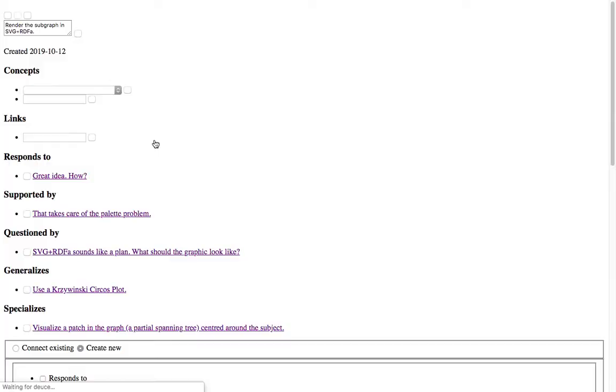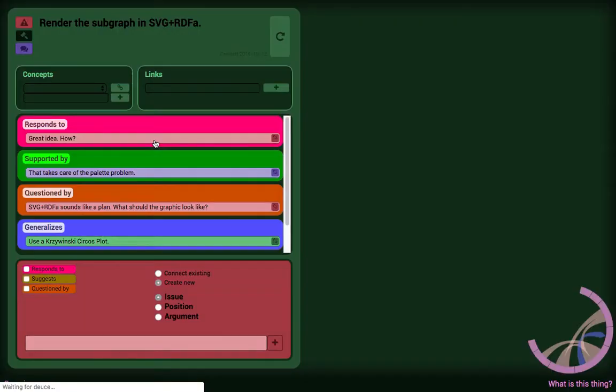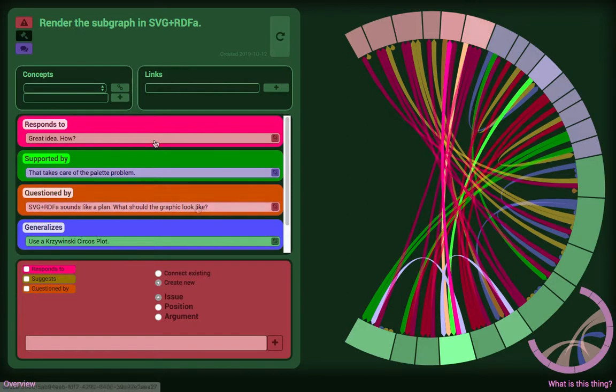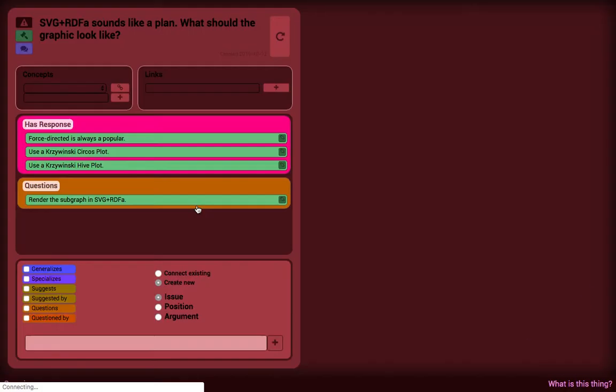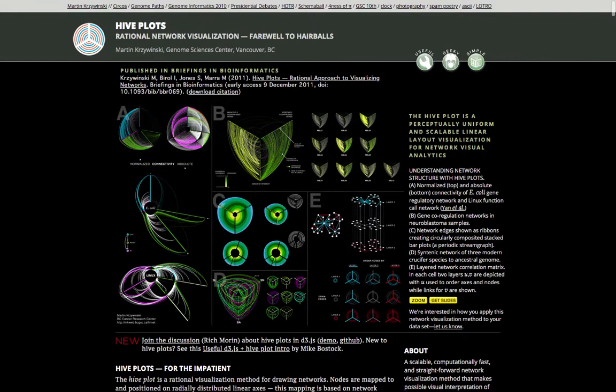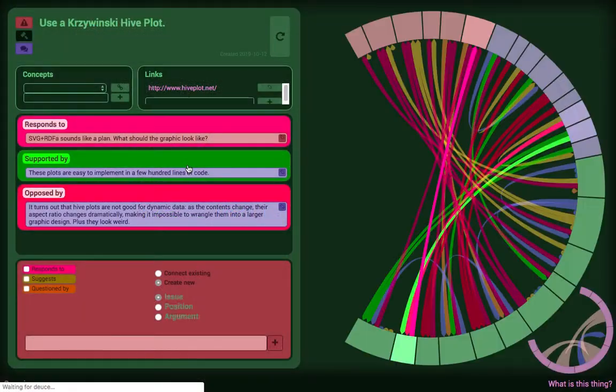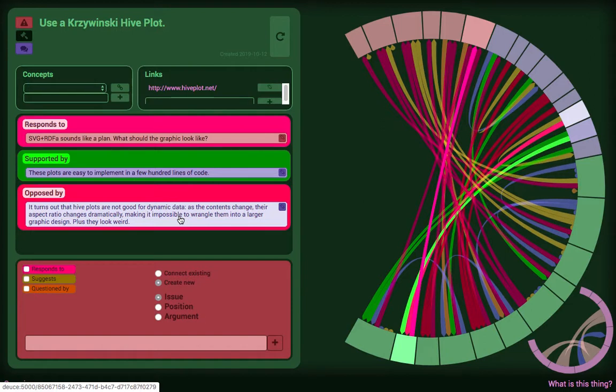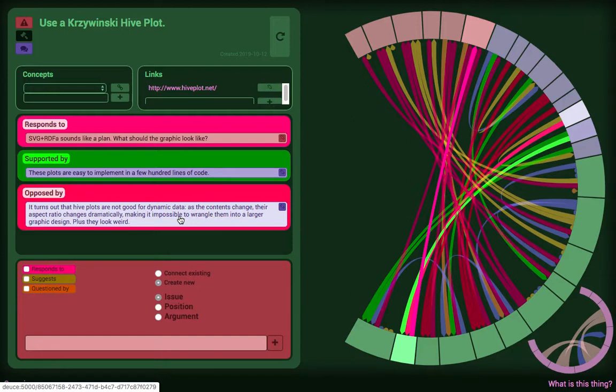And so this led me to generate the visualizations in SVG with the same embedded RDFA. I ended up initially trying out one of Krzywinski's designs called Hive Plot, and this turned out to be totally unusable because the aspect ratio got out of whack when you started adding data. So the thing would either get really tall or really wide, depending on what you put into it, and this was totally unusable for a dynamic representation like this.